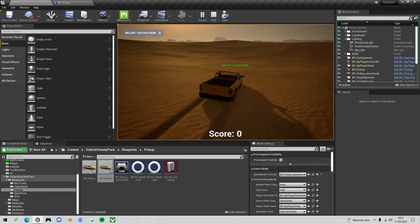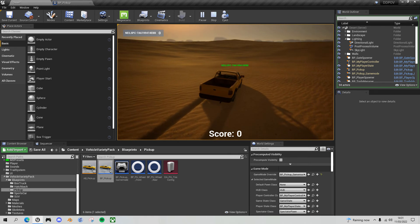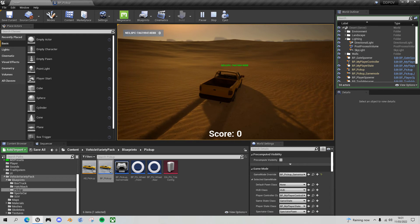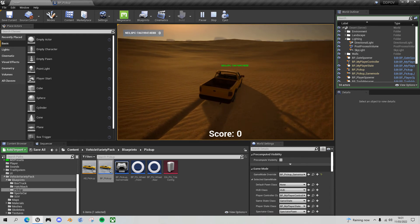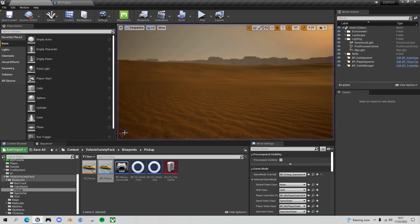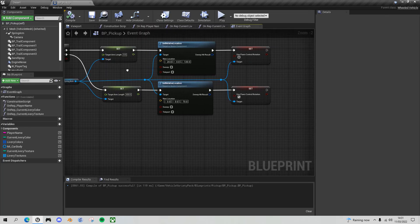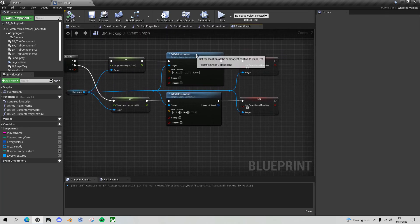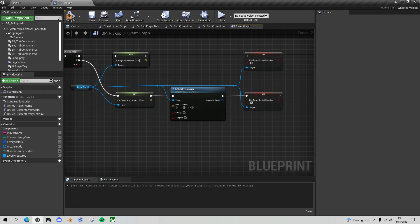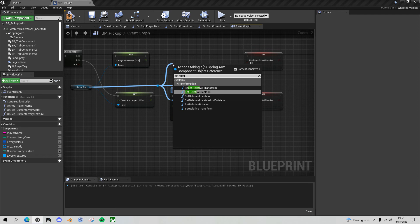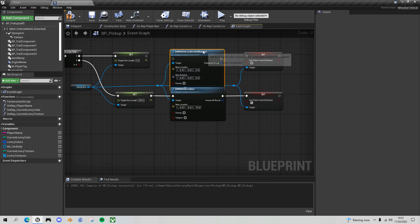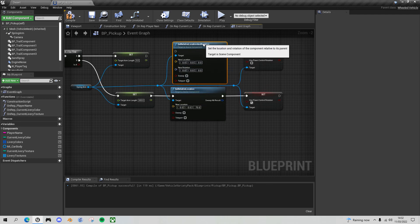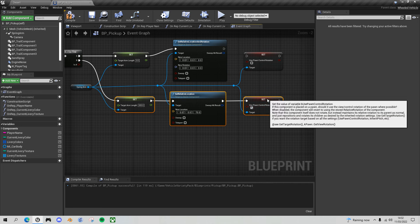I want to do one last thing here, which is I want to fix the rotation to zero on all axes so that I'm facing directly forward when I go to the first person view. To do that, instead of just setting the relative location when I go to first person view, I'm going to delete this and drag off here and do set relative location and rotation. This is for the third person view.